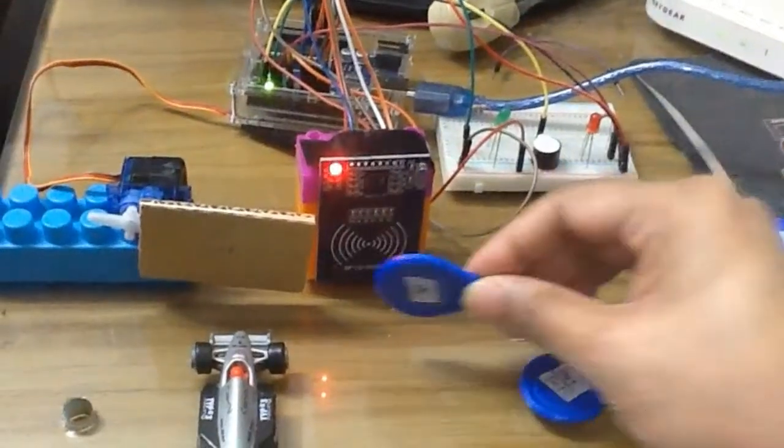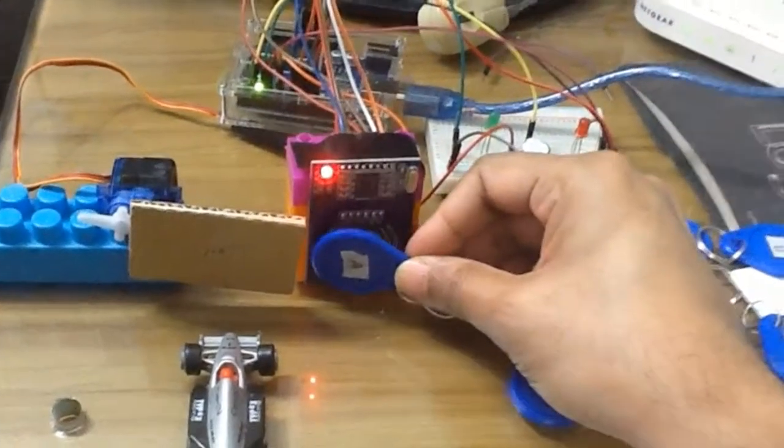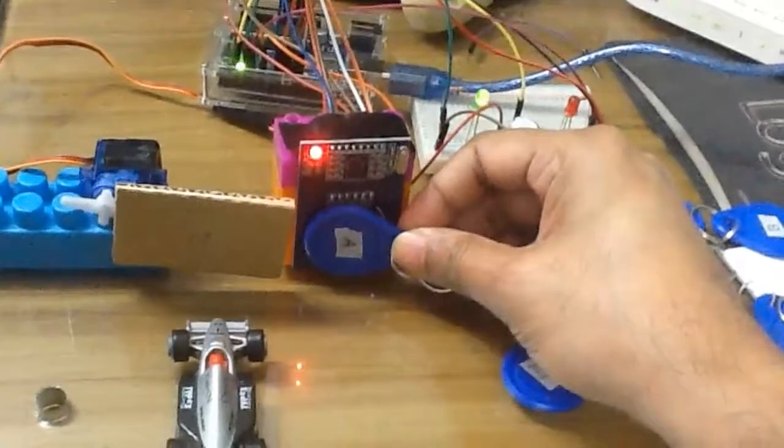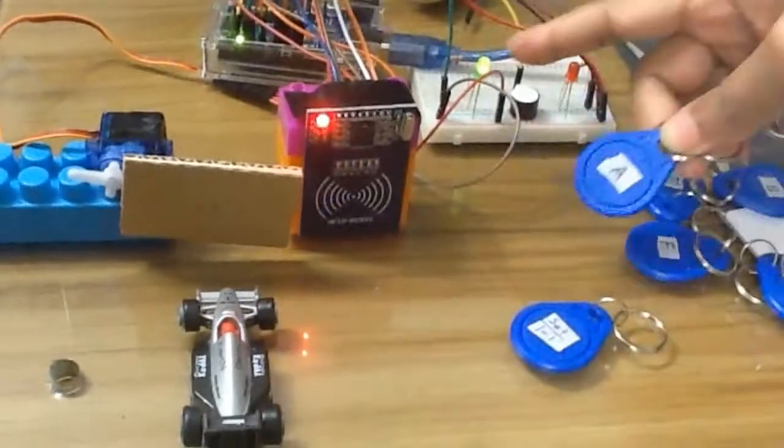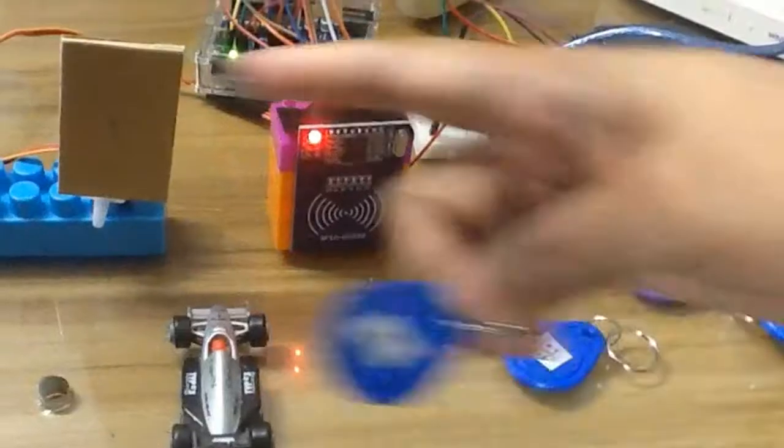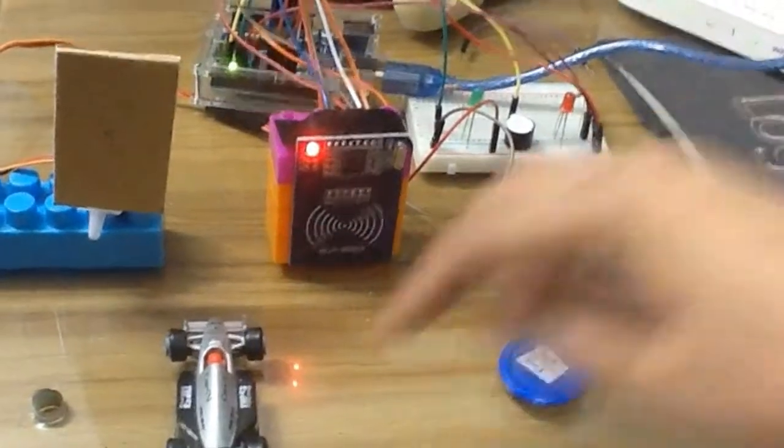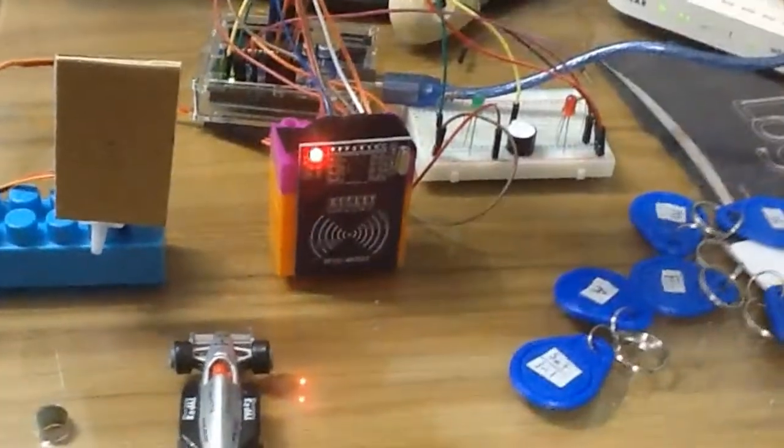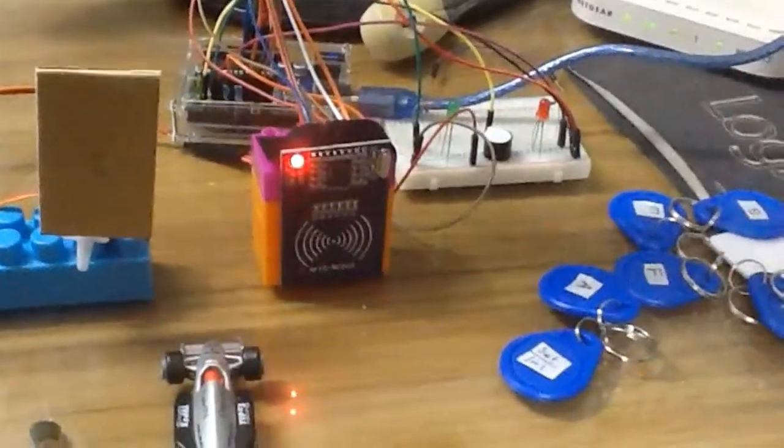So if I again hold the valid card into the system, we can observe the green LED is on and the gate is open. So we can get into the system.